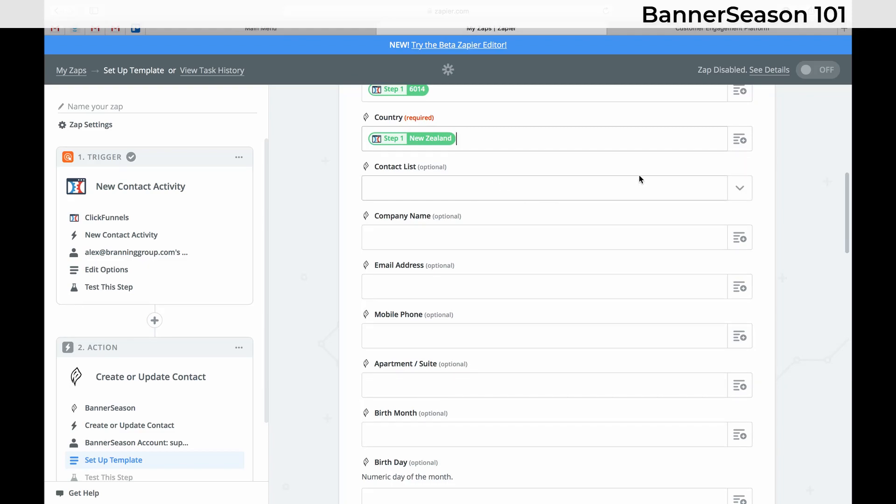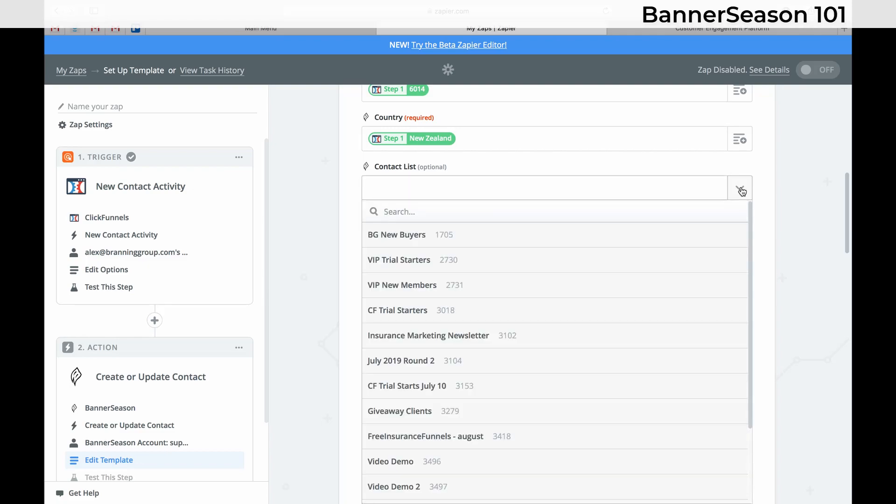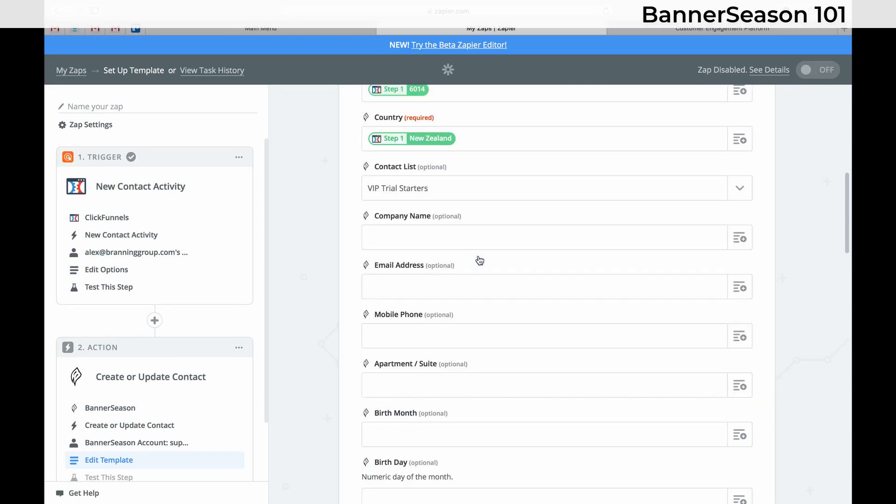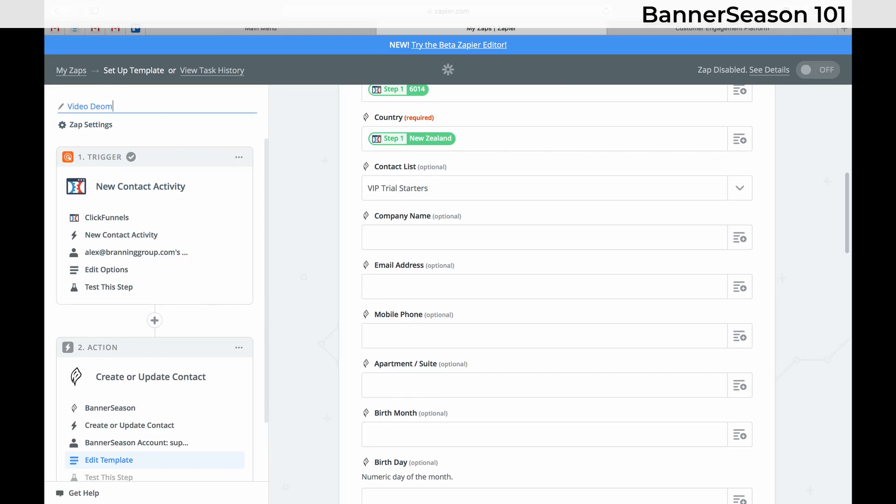And then this is the important part. If you have your automations set up inside of Banner Season. You have your campaigns. Just choose one of your email lists that have a campaign with it. So that's the beauty of all this. Is there won't be anything that you touch. So I'll just click the IP trial starters. And that's all you really need. And so go ahead and name your zap. So I'll just call it video demo.